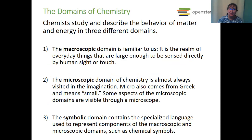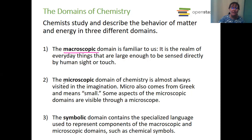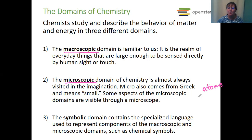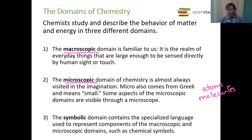Now we have some domains of chemistry. We have the macroscopic domain — that's something we can see and touch, like me, my calculator, my eraser, my keyboard. Those are all macroscopic things. Next, we have the microscopic domain, which is basically things we can't see — think of atoms and molecules. Atoms and molecules are much smaller than what we actually think of as microscopic; you can't see them under a regular microscope. But it works for the microscopic versus macroscopic distinction.